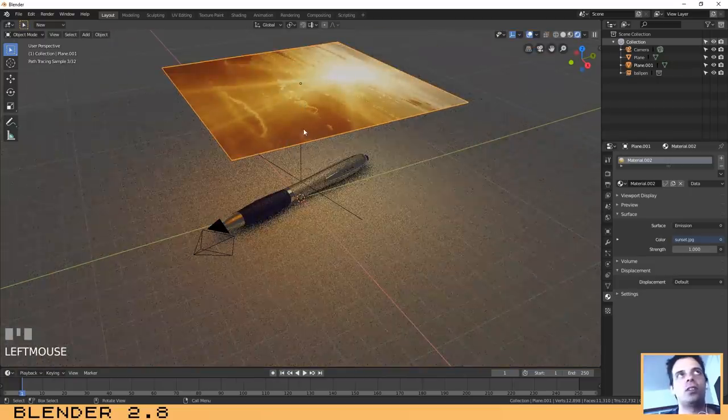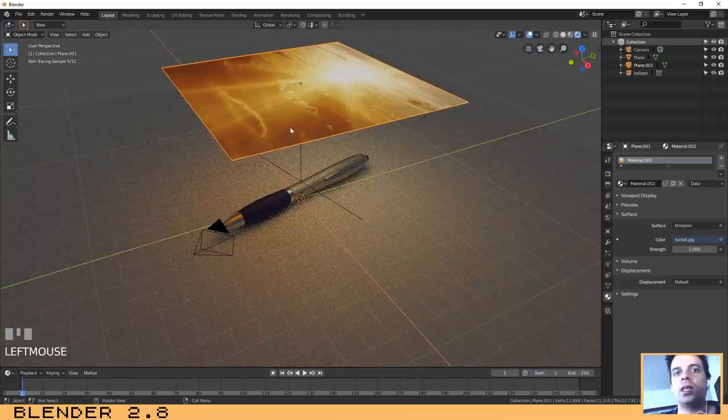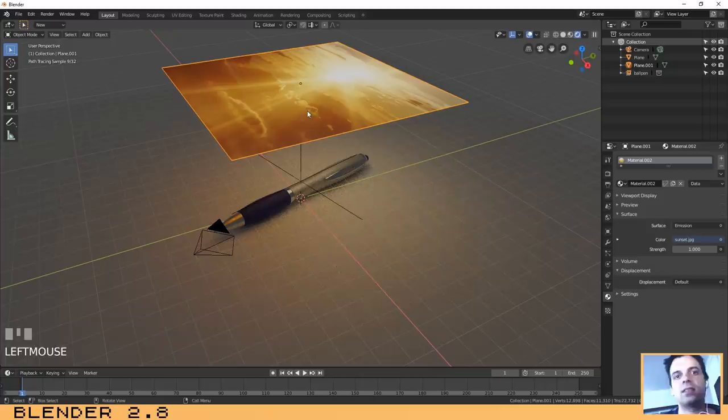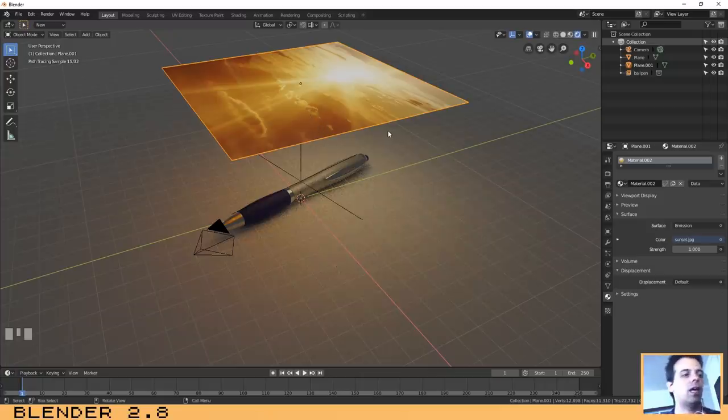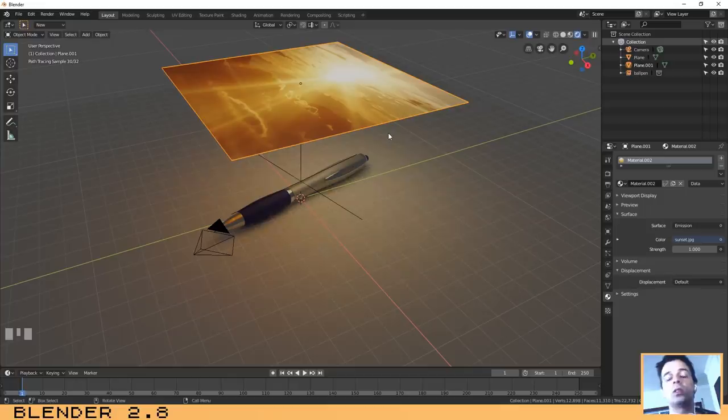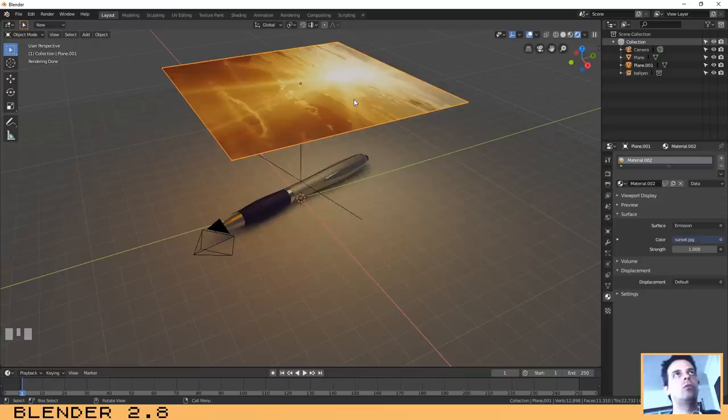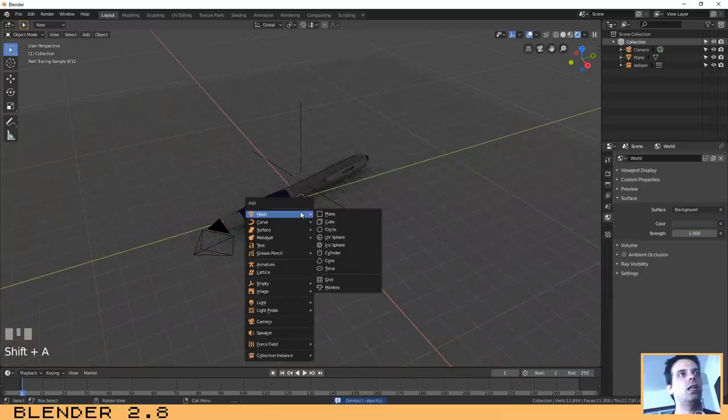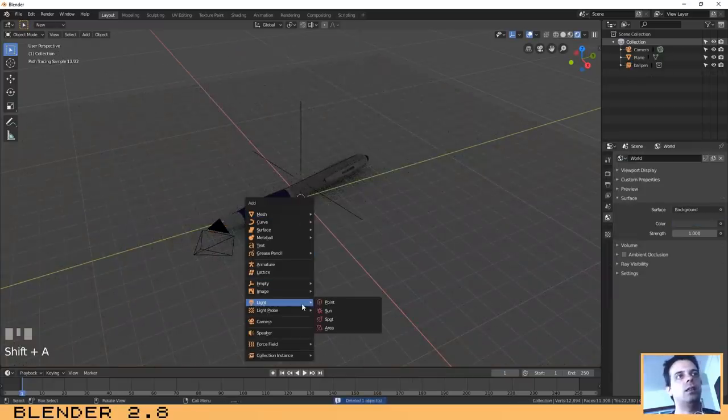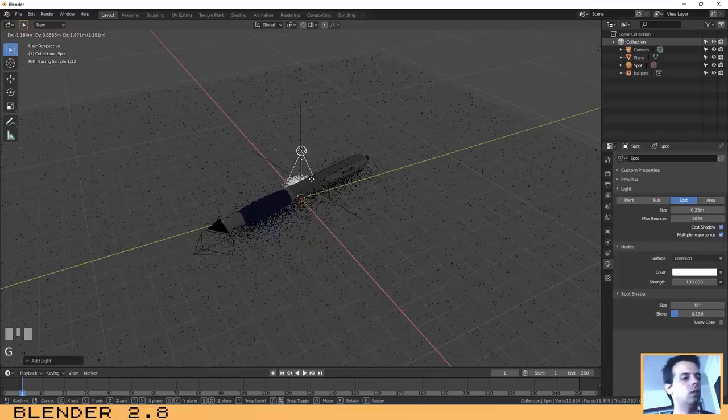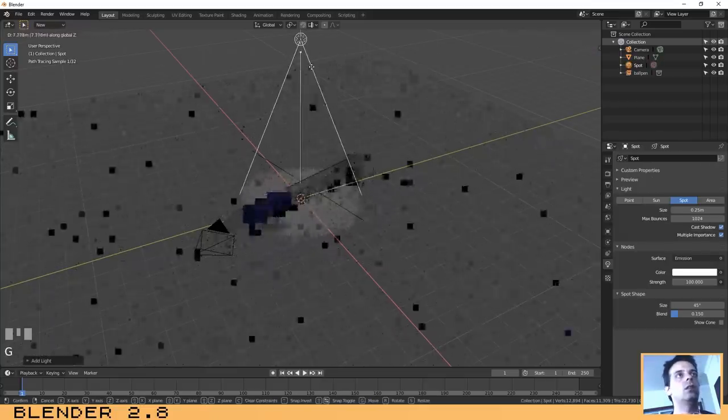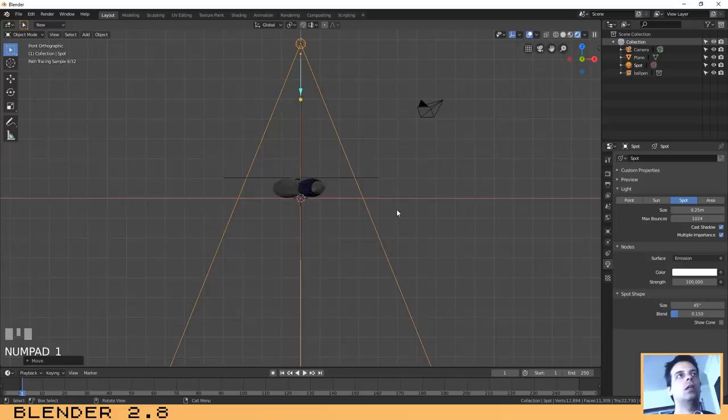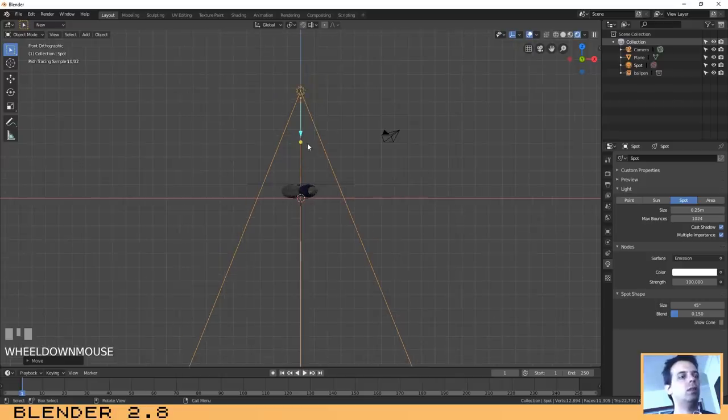For this case I am using a plane, but you can do it with lights without any problem. I will show you next. So let's remove the plane. Shift+A, let's add a spotlight. G, G, let's move it up a little bit.